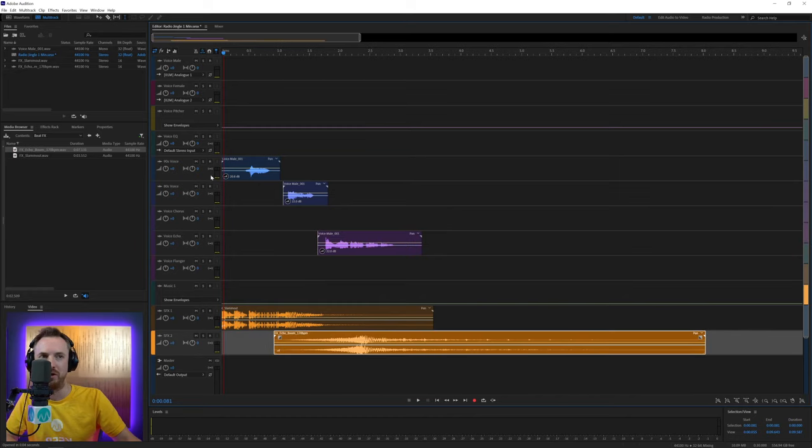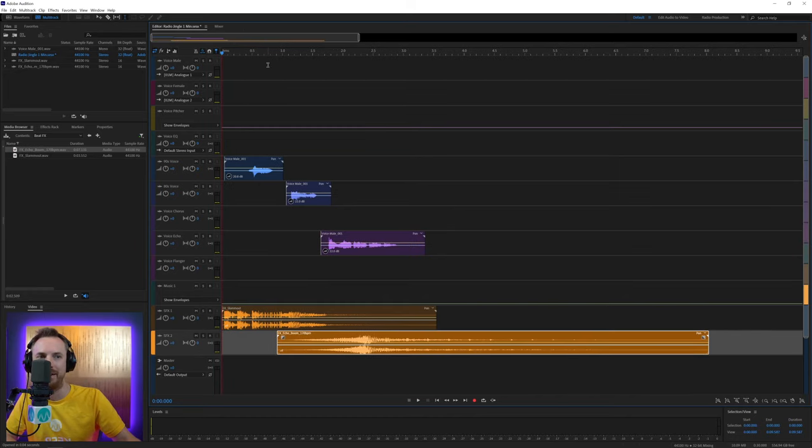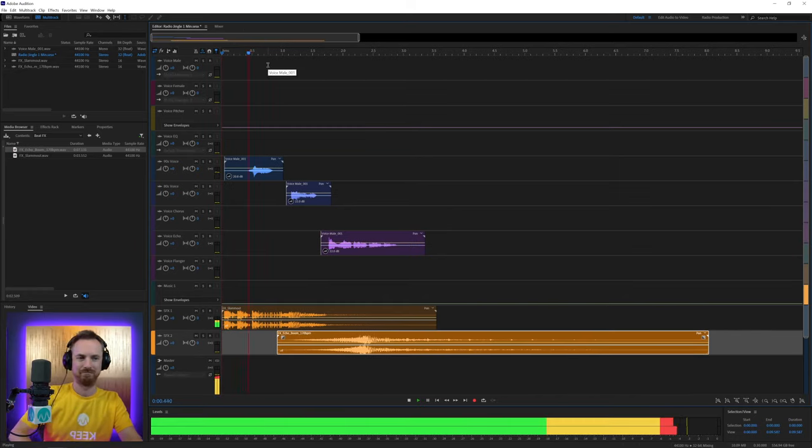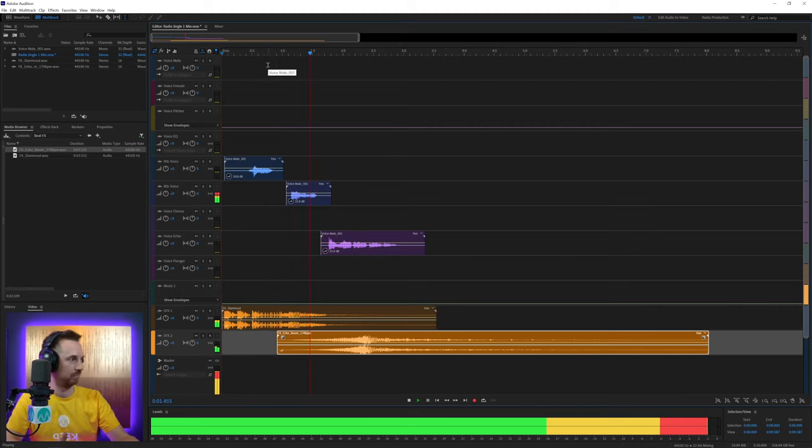And we have a radio jingle produced in less than one minute. Let's have a listen. This is a radio jingle.